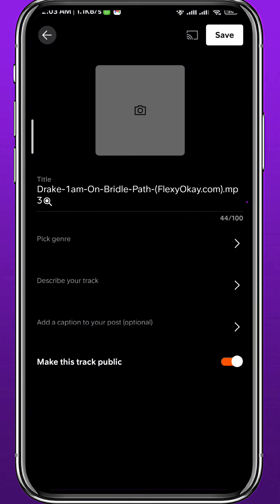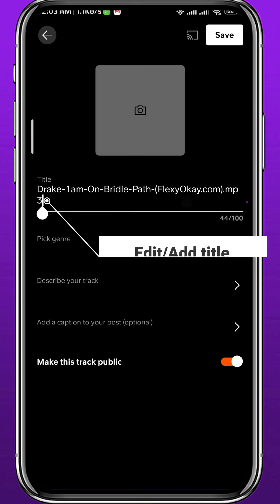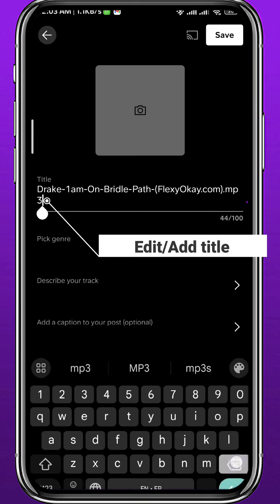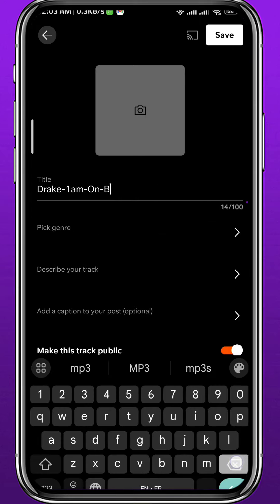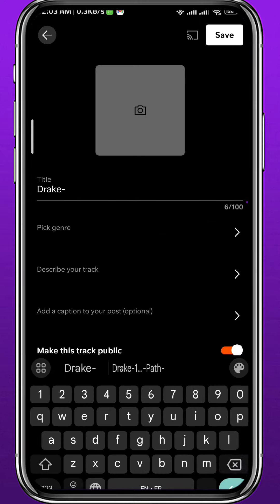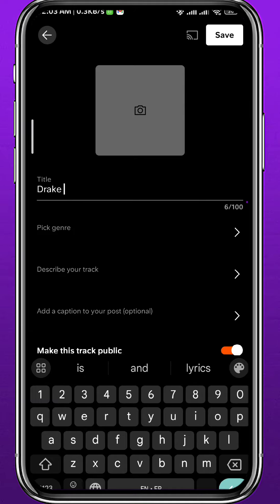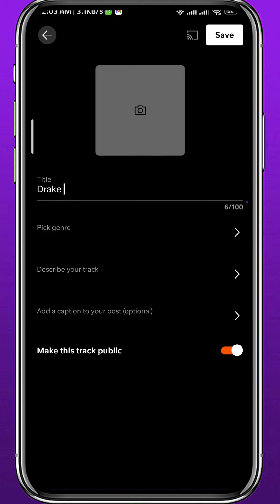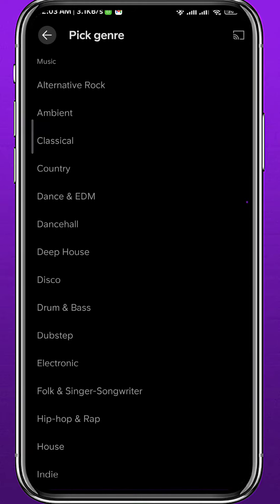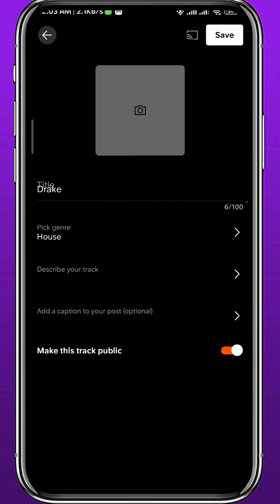I'm going to use a sample song just to show you how it works. From here you can go ahead and edit the name — I'll just keep it as is, but you can add any name you want for your music. Right under it you can also pick the genre; I'll just choose a random one.